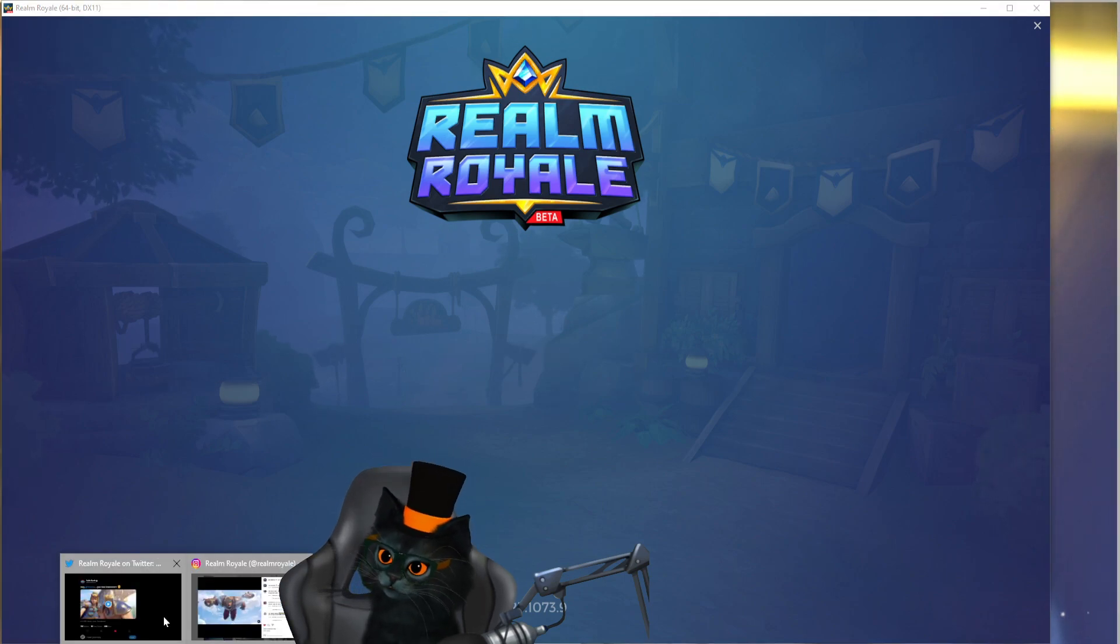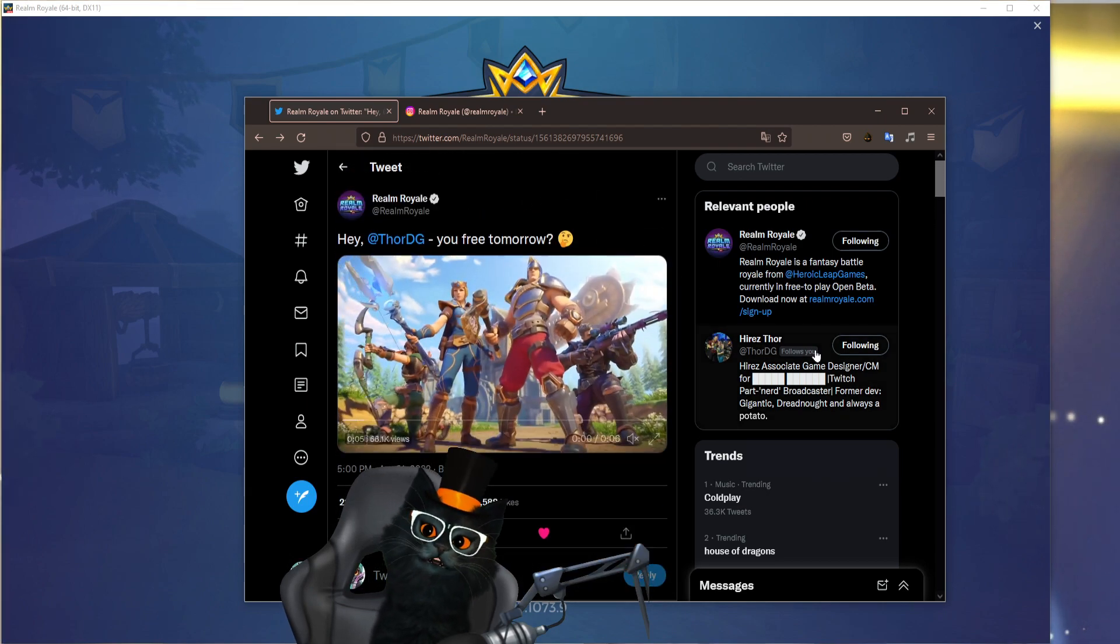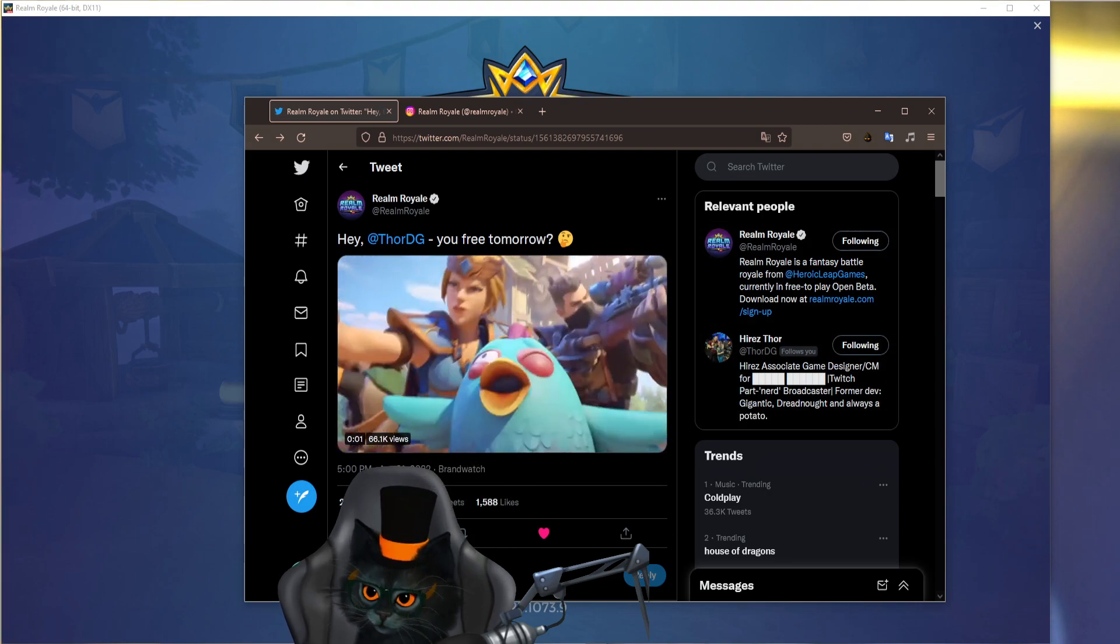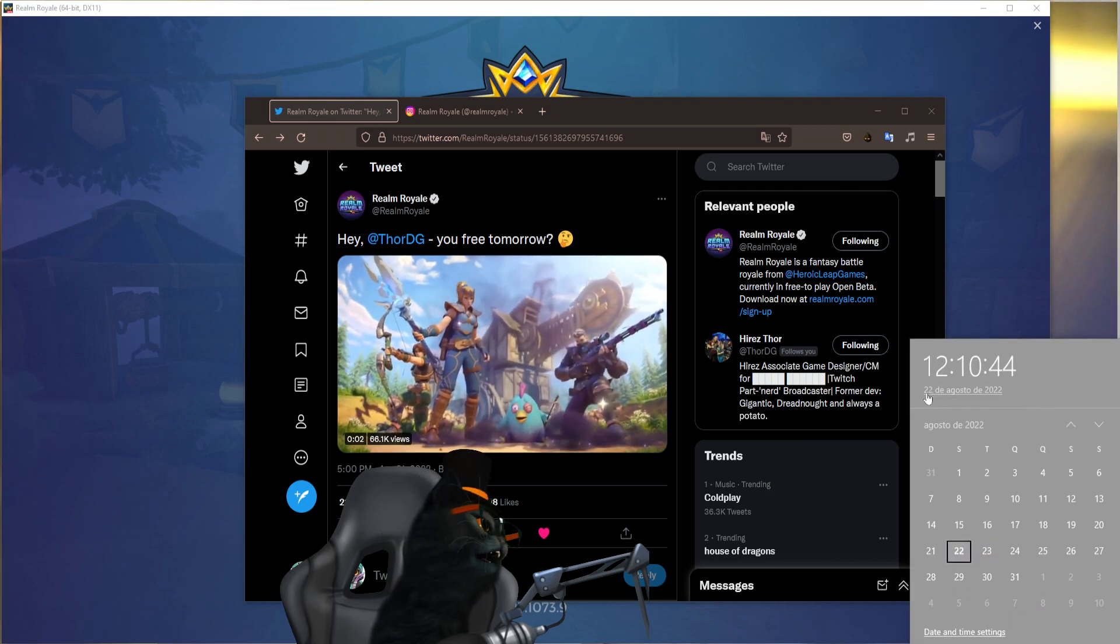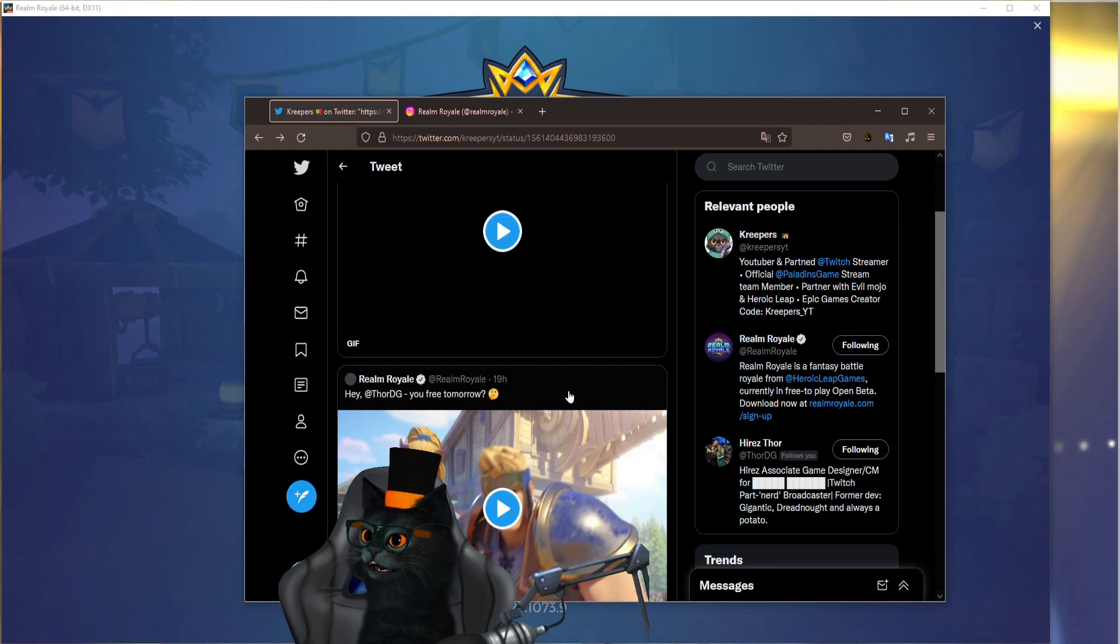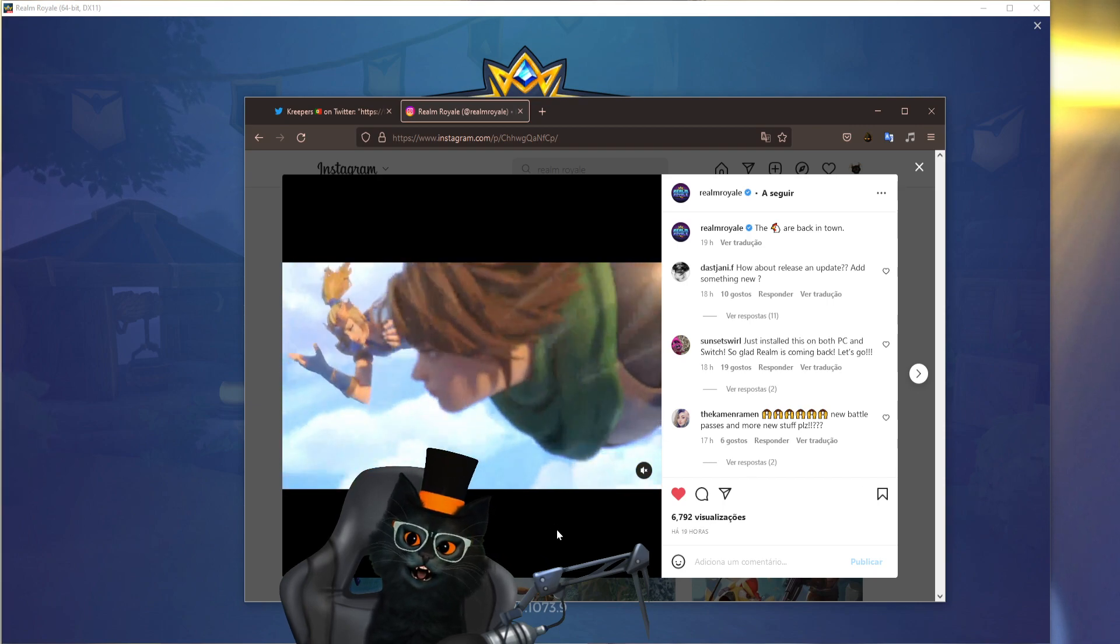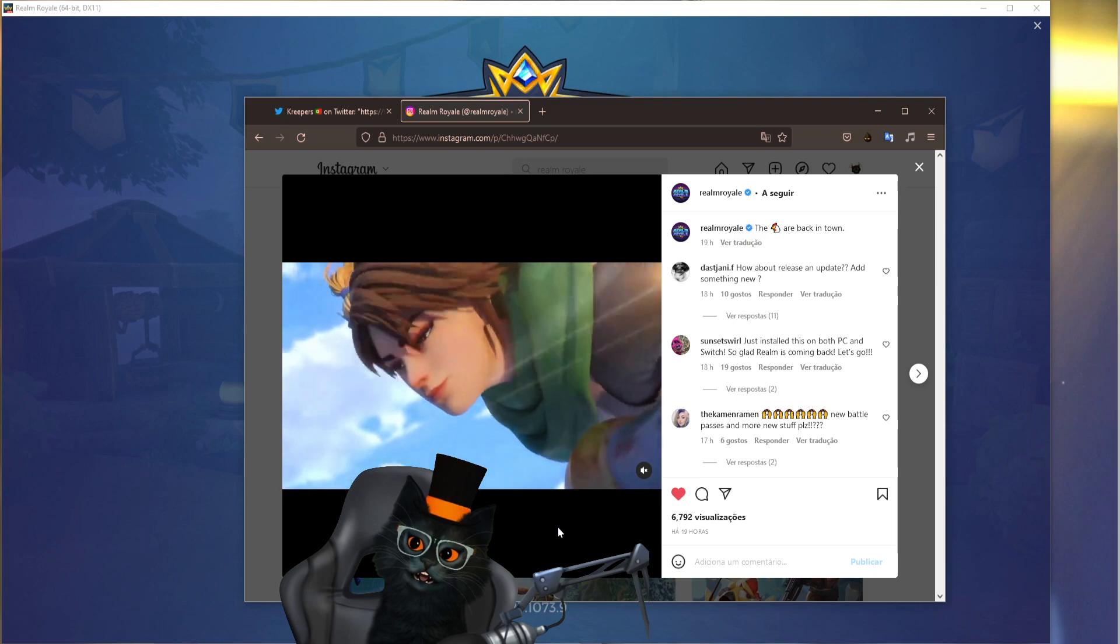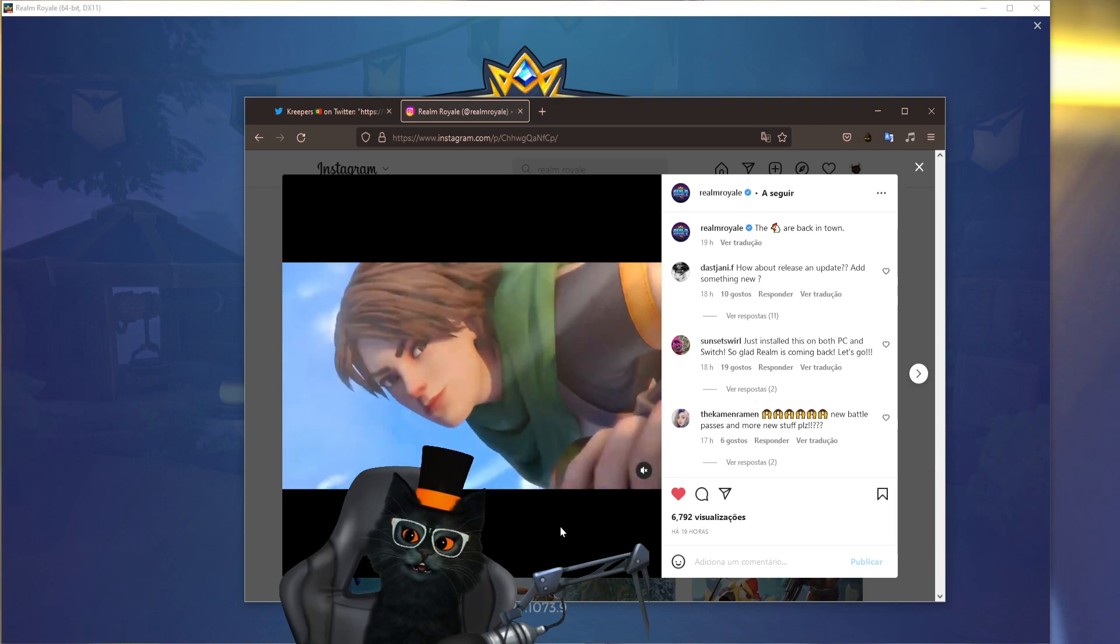If you haven't seen any of the things that actually confirm this, for example here we have this tweet done by Realm Royale saying 'Hey Thor, you free tomorrow?' So this was yesterday, as you can see today is day 22. I can show it right here, day 22 right there, and this was at 21 so this was yesterday. Obviously they already also published a little portion of a trailer that's going to show up today.